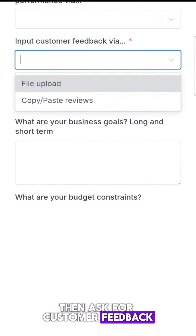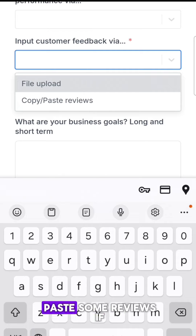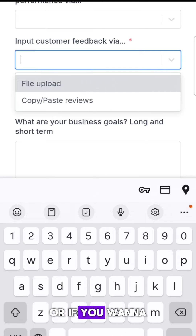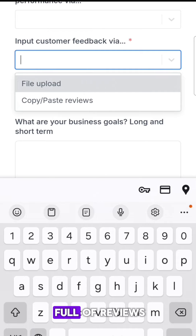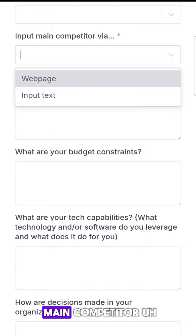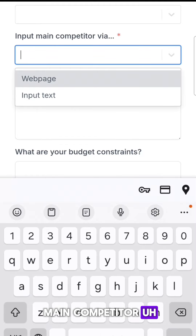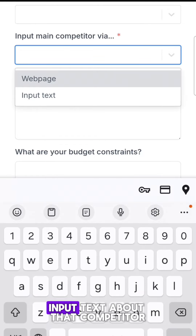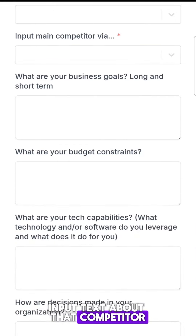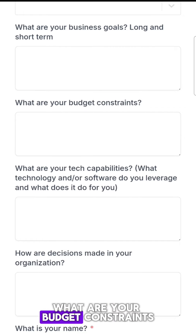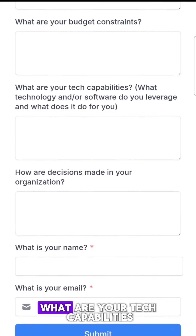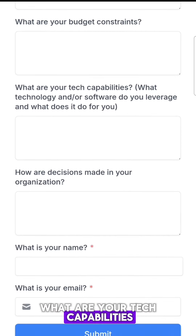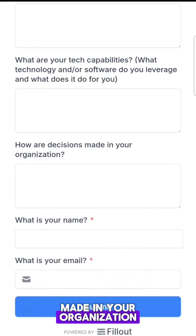Then it asks for customer feedback. You can copy and paste some reviews if you have any, or if you want to upload a CSV file full of reviews, you can do that as well. Input your main competitor — you can give it your competitor's website or input text about that competitor. And then: what are your business goals, what are your budget constraints, what are your tech capabilities — basically your tech stack — and how are decisions made in your organization?